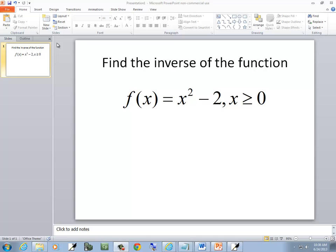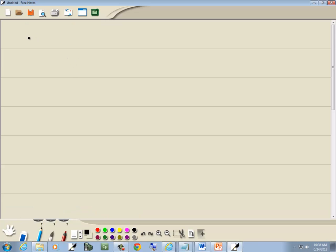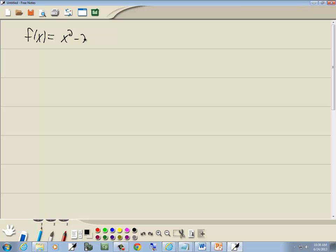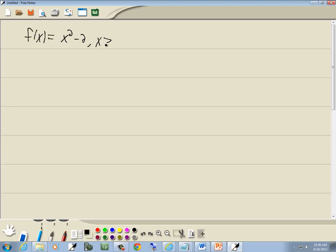In this problem we want to find the inverse of the function. We've got f of x is equal to x squared minus 2, and x is greater than or equal to 0. Step 1: replace f of x with y. So we've got y is equal to x squared minus 2.